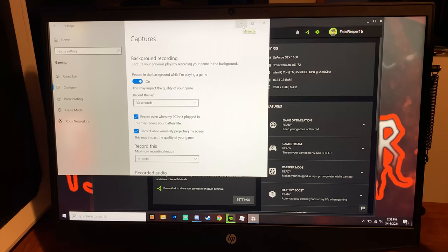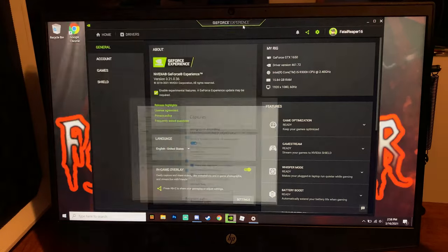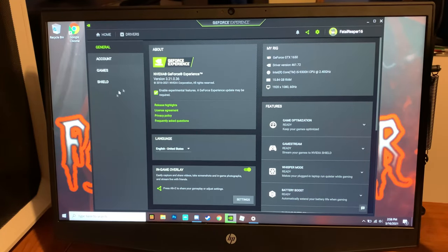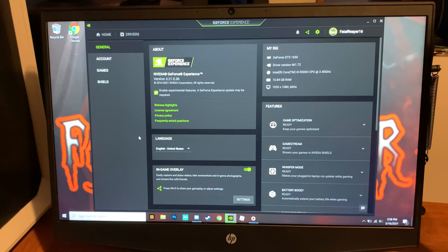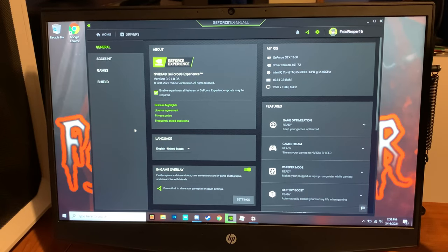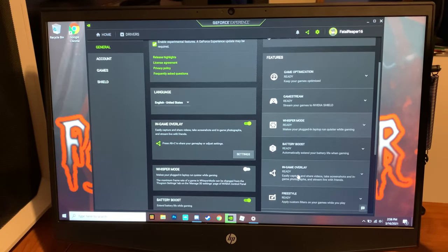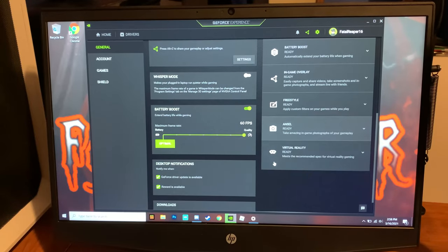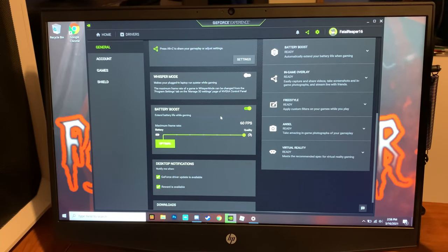This is GeForce Experience, you can download this. It tells you what you have, your rig, your setup, everything as far as hardware in your PC or laptop, whatever you're using. Again, this is the HP Pavilion gaming laptop. It tells you everything right here.